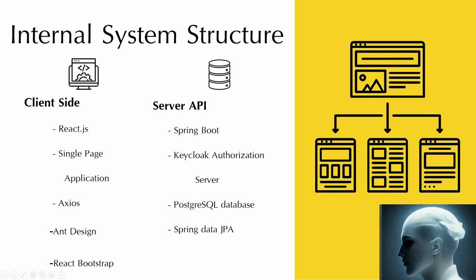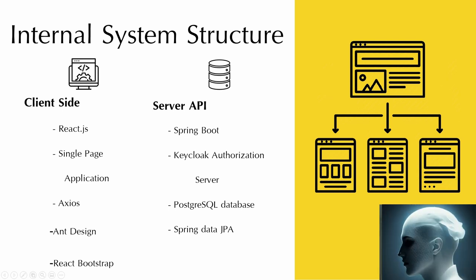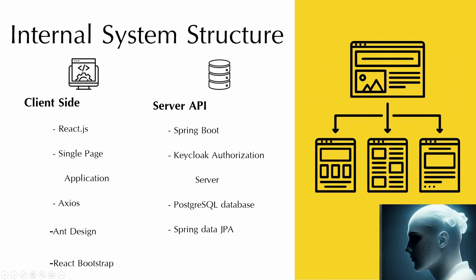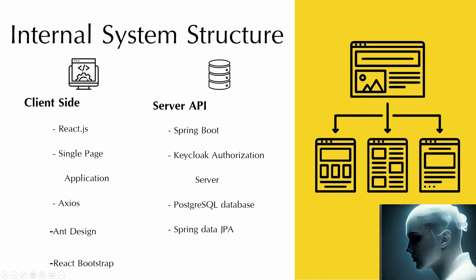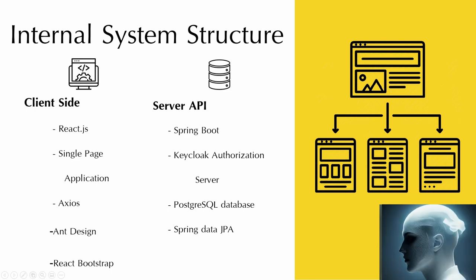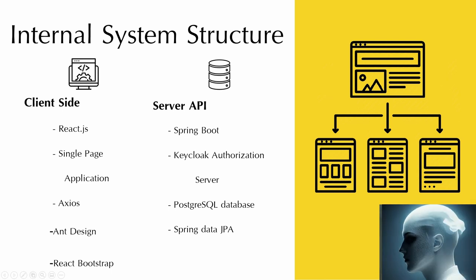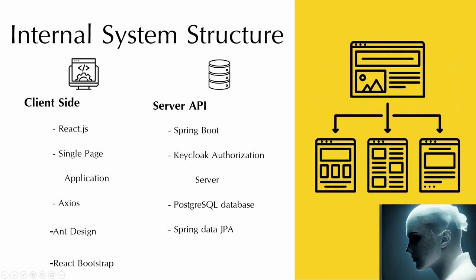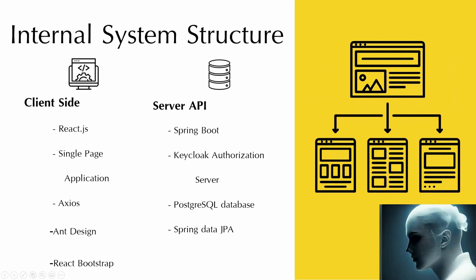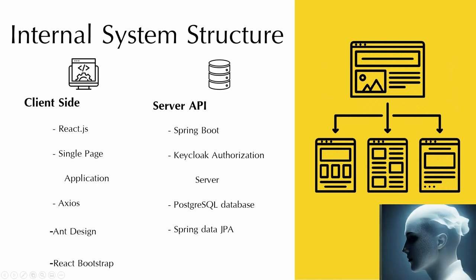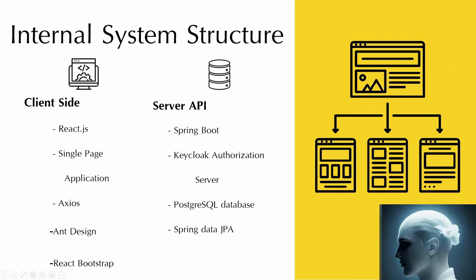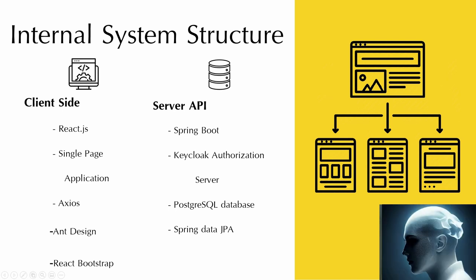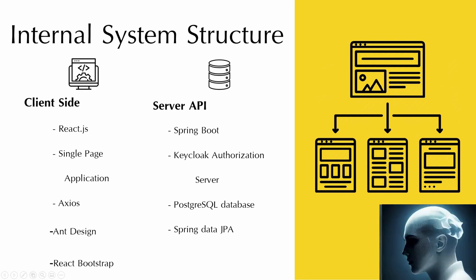We separated the client side and the server API. In the client side, we use React to create a single page application. React is a component-based library. We also used some components from the Ant Design UI library and use Bootstrap to add some styling. We also use Axios to fetch data from the server API. In the server API, we use Spring Boot, PostgreSQL, Spring Data JPA, and Keycloak server, the security server to add the security part.